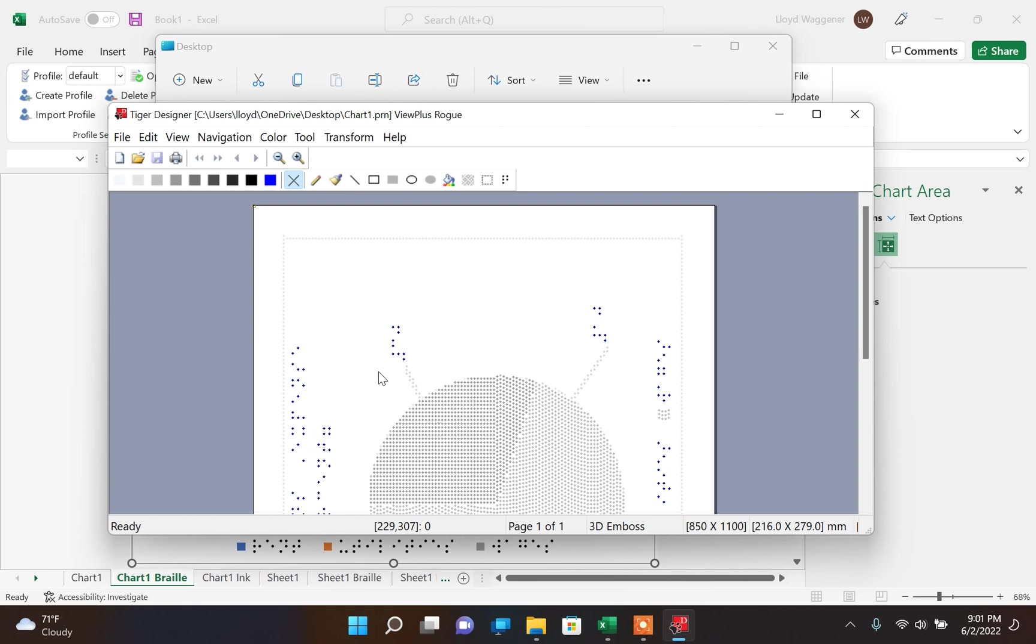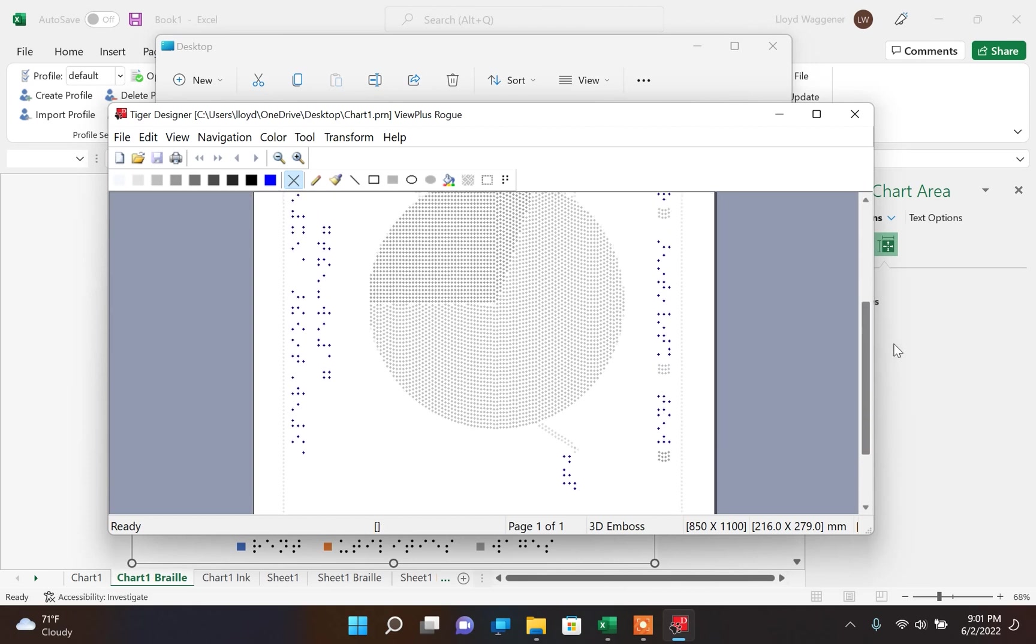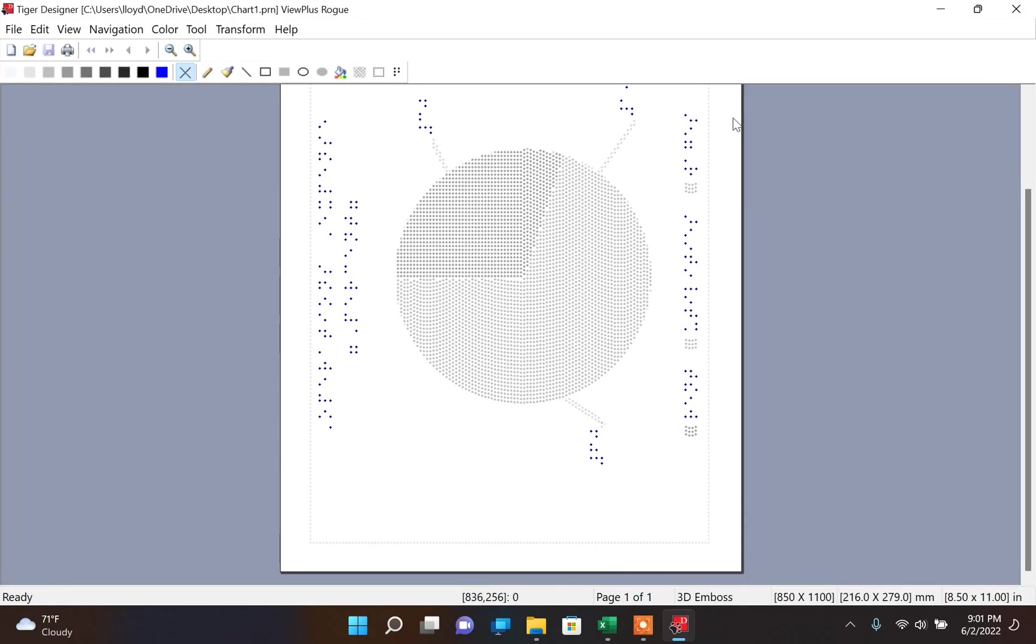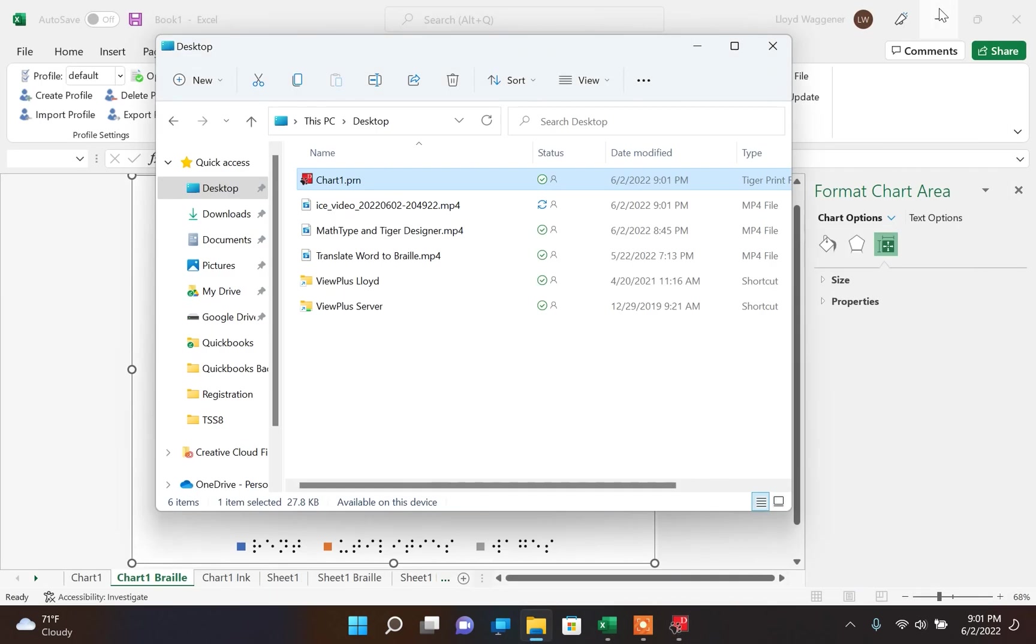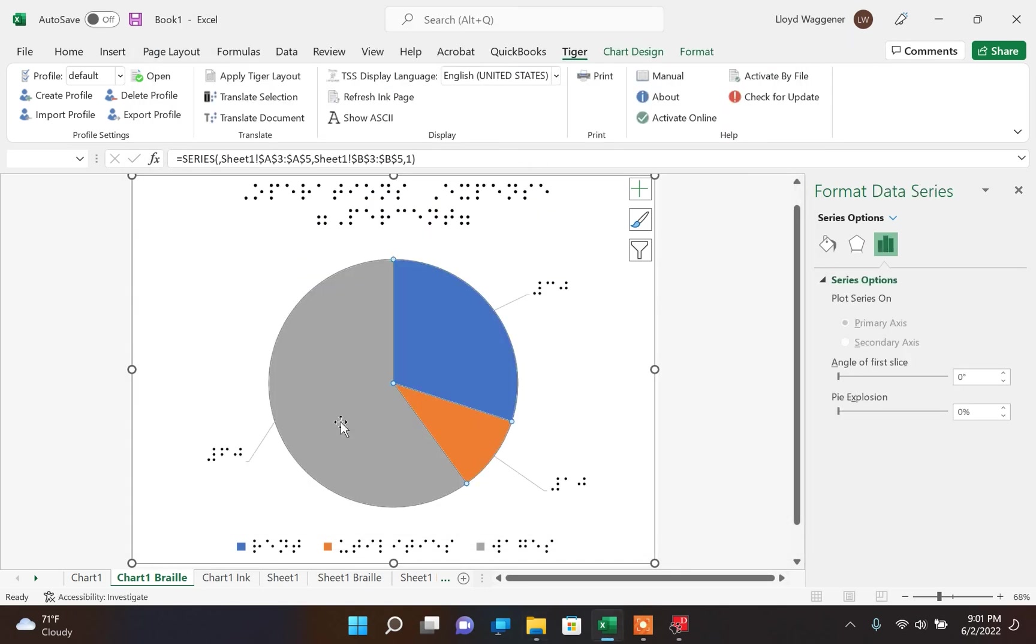Within Tiger Designer, one of the first things I have noticed is that some of the slices of the pie chart are difficult to tell where they are because of the contrast of the colors in the original document. Notice here, these two slices of pie are very difficult to tell the difference between. We can go back into Excel to edit our chart to make this easier for Tiger Designer to translate.